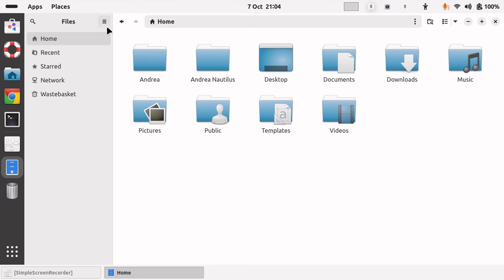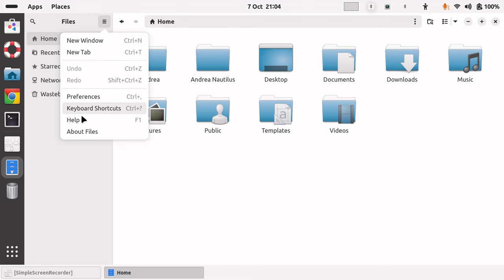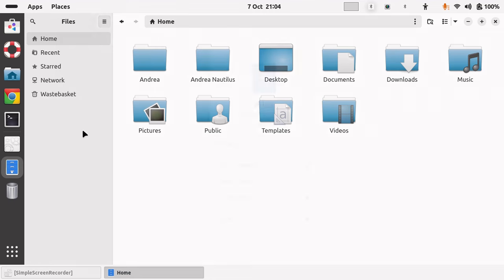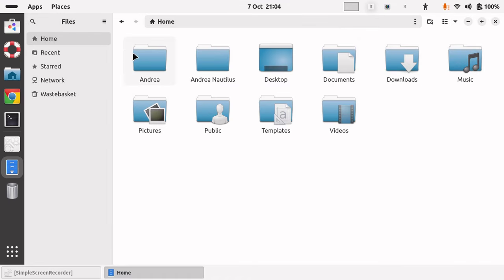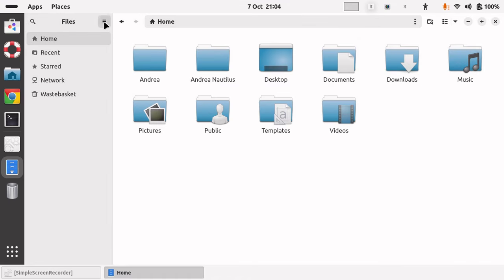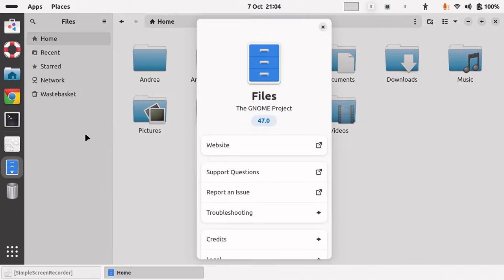I think it was a terrible idea for GNOME to remove it, because you should be able to access your file system. Unless you're logged in as root or open the files as root, you can only view the files — you can't edit or change them — so I don't understand why they have removed this feature, but they have.